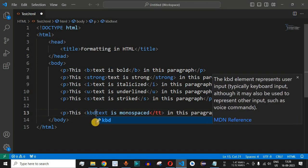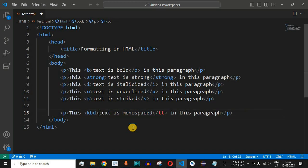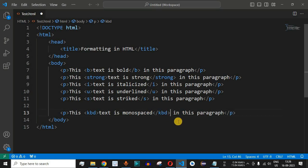When we type kbd, kbd is being suggested by the VS code. I will end it using the greater than symbol and then cut this ending tag and replace this tt tag with the ending tag of the kbd.